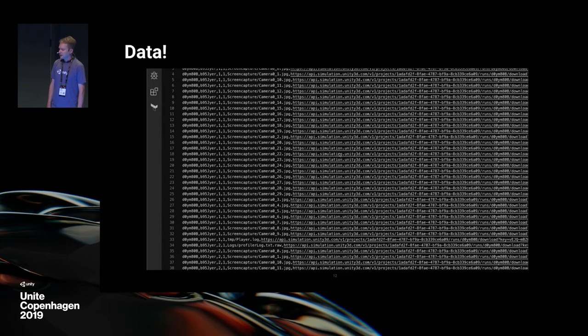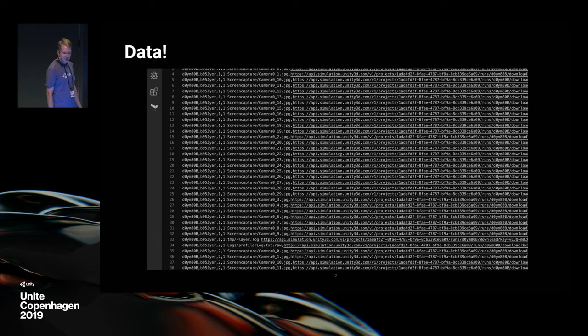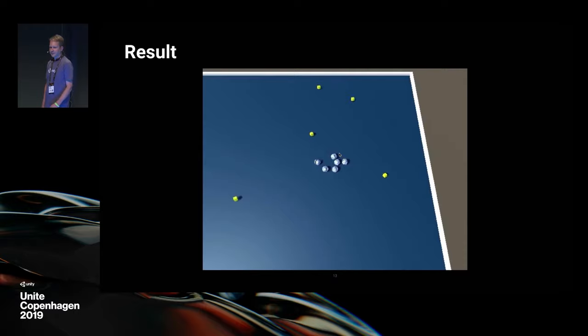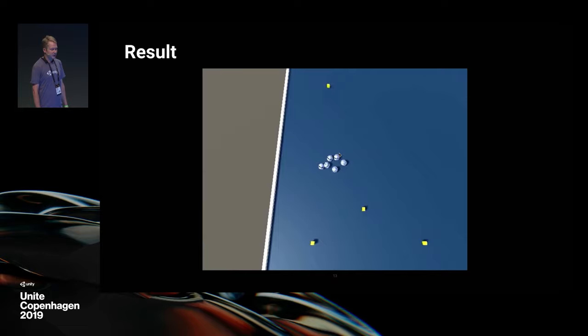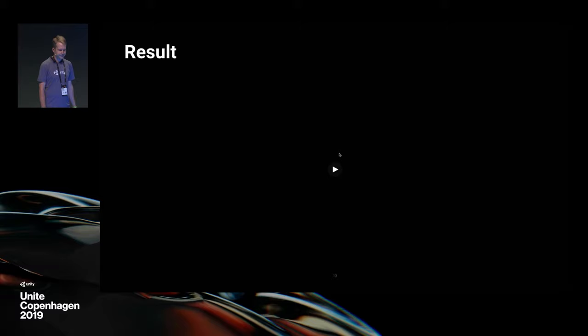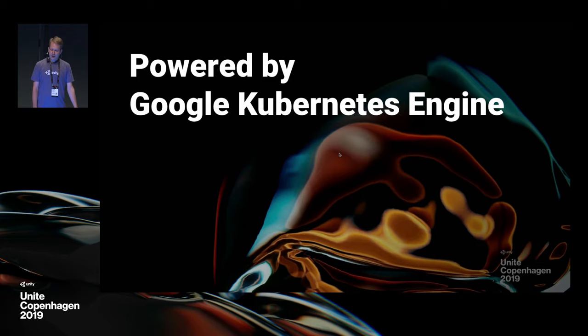All data generated by the simulation is persisted online. We expose that data in a CSV file that details the execution, configuration, simulation instance and attempt, file name, and the download URL. This file can then be shared with anyone who needs access to that data. This is an example from the rollerball tutorial included in our quick start. We've modified it so the simulation captures a set of JPEG screen captures. That's Unity Simulation.